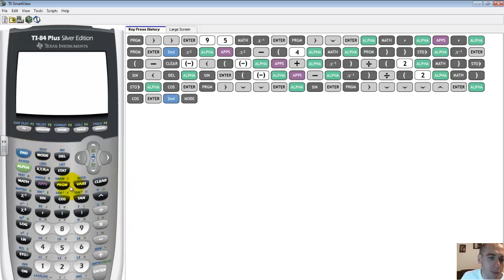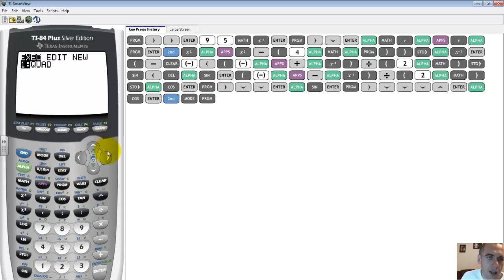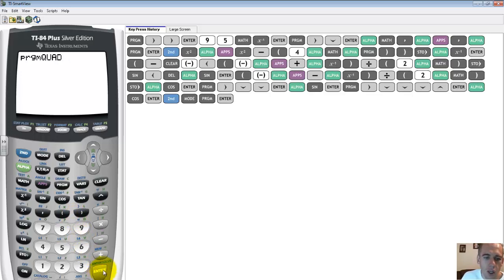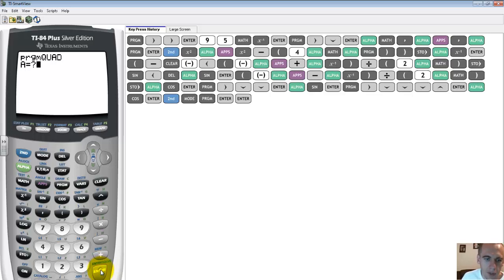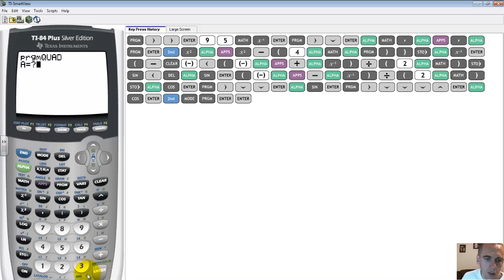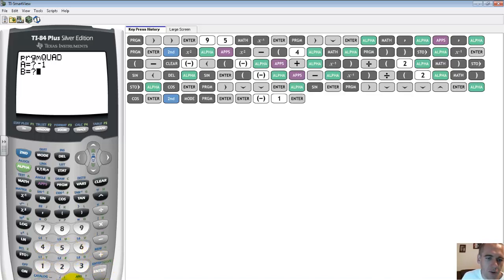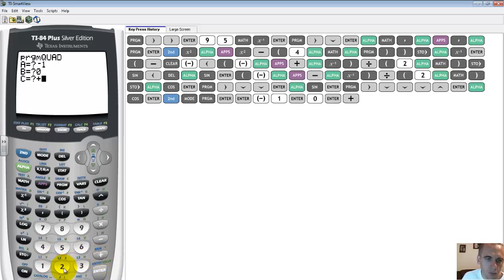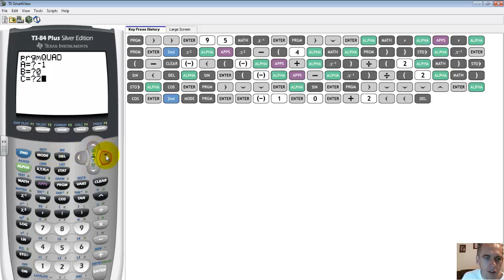So I'm going to get out of this by pushing second quit. And now when I want to run this program, I push program, execute, quadratic, and so let's say I have the quadratic that opens down and has been shifted up two. So that means I have negative one for my a term. I haven't done any stretching in the horizontal direction, so I'm going to leave that one alone. And it says it's been shifted up two spots, so, whoops, I don't need to put the plus in there.